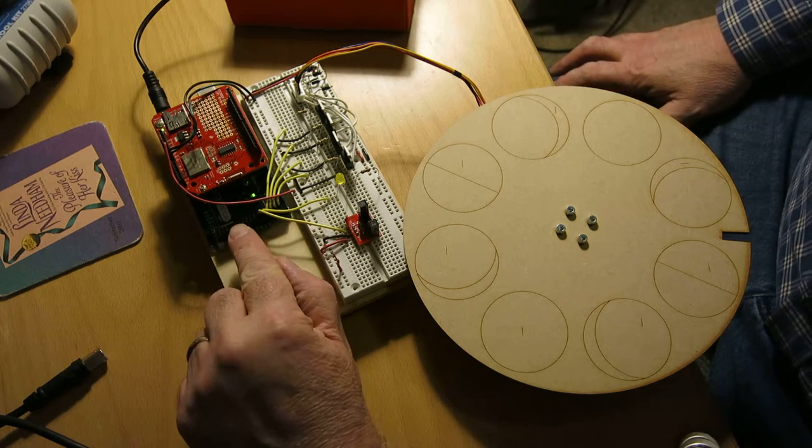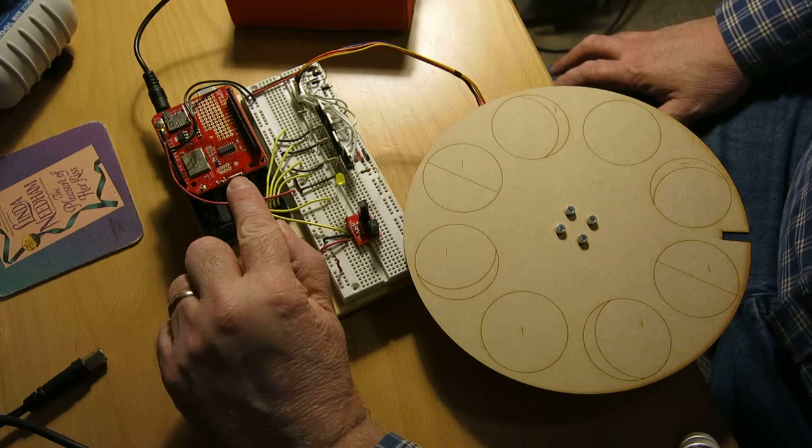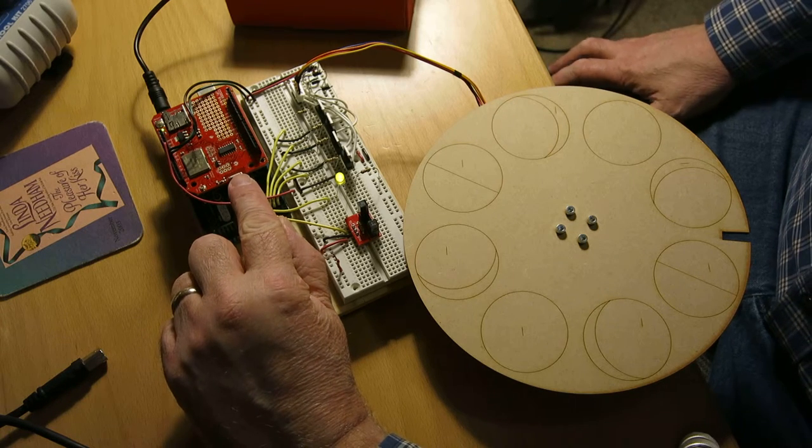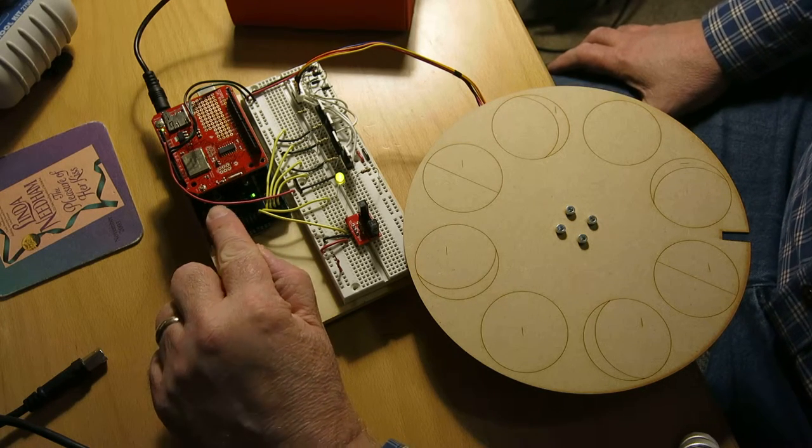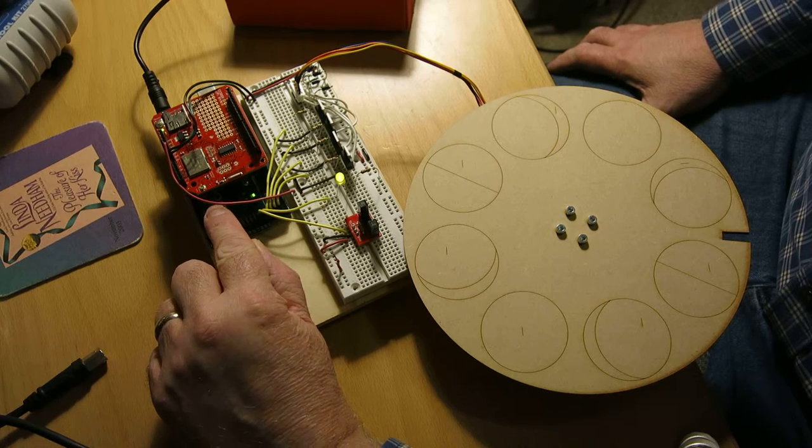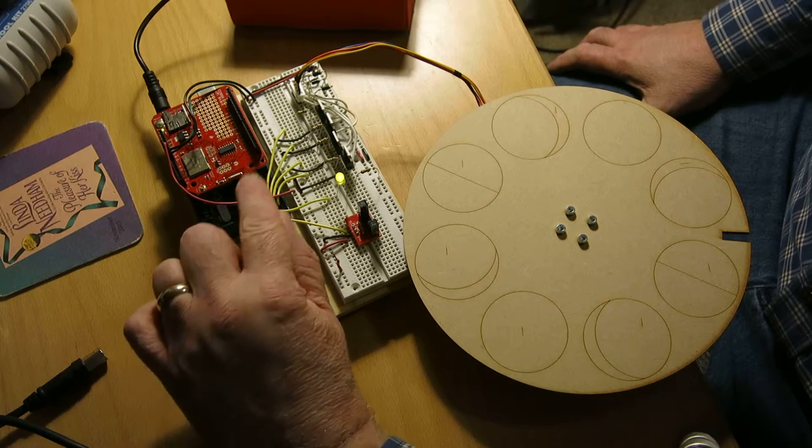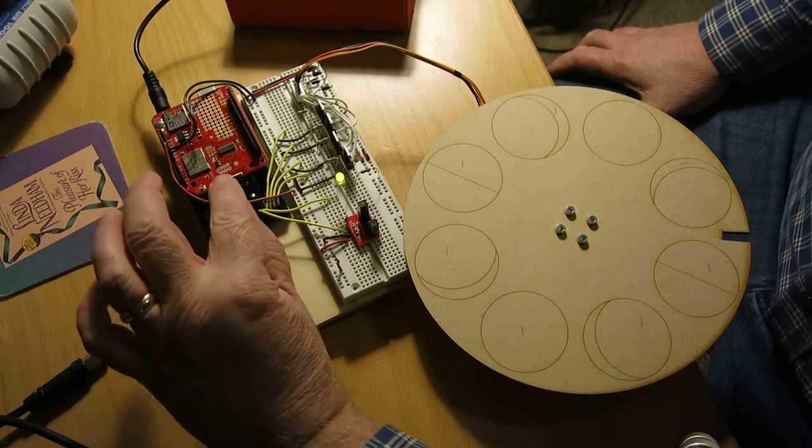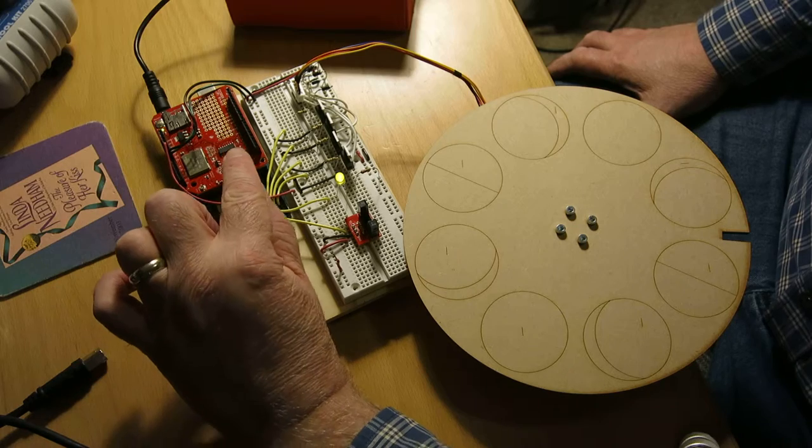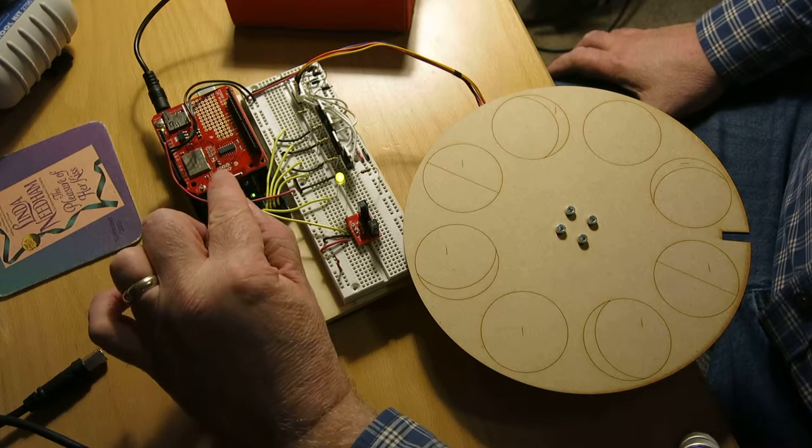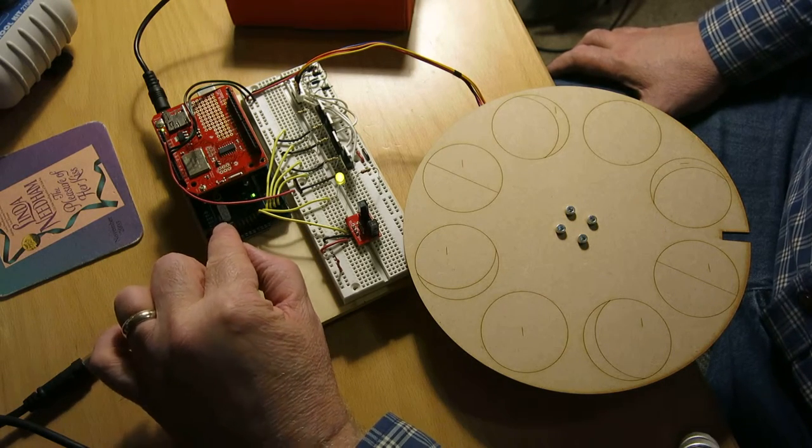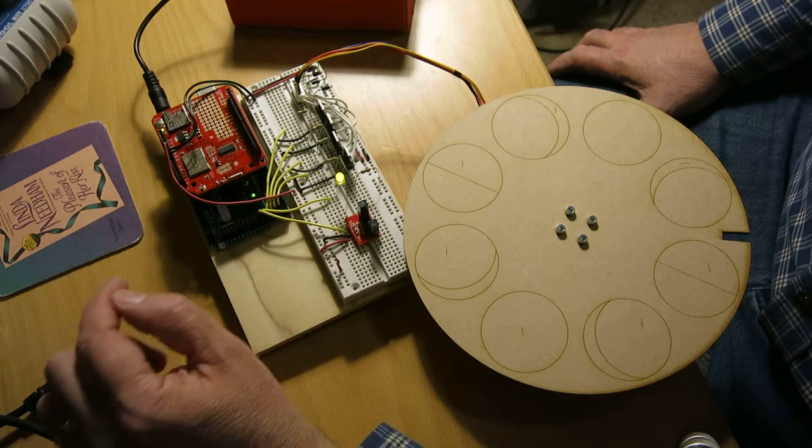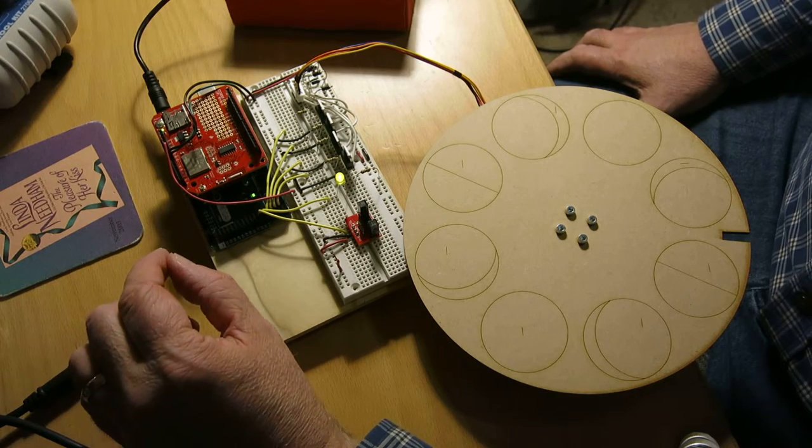I've got an Arduino Mega, a CC 3000 Wi-Fi card, and in between I've got a SparkFun Transmorgra shield which moves the SPI bus pins around because they changed their position in the Mega versus the Uno.